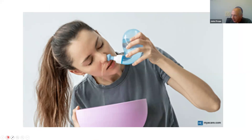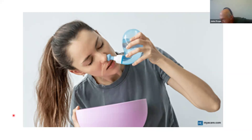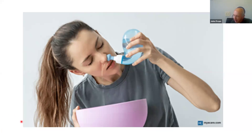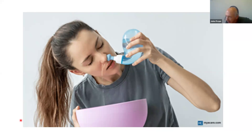Beware the neti pot used for rinsing out sinuses — certainly don't use tap water; make sure you use disinfected or sterilized water. There's an interesting anecdote from Pakistan where a number of cases of Naegleria amoebic meningoencephalitis occurred. This was ascribed to the Muslim ritual of nasal cleansing in cities where the water supply disinfection had broken down — people were rinsing their noses with contaminated, non-chlorinated water.